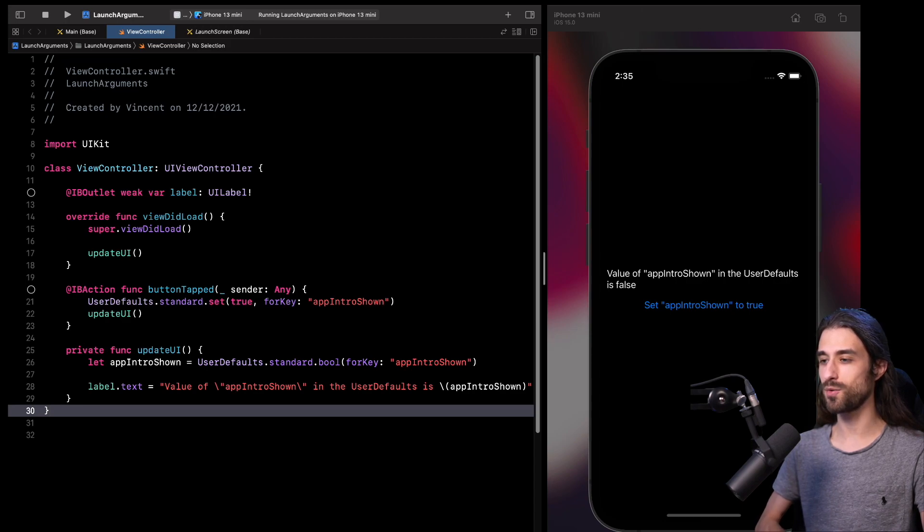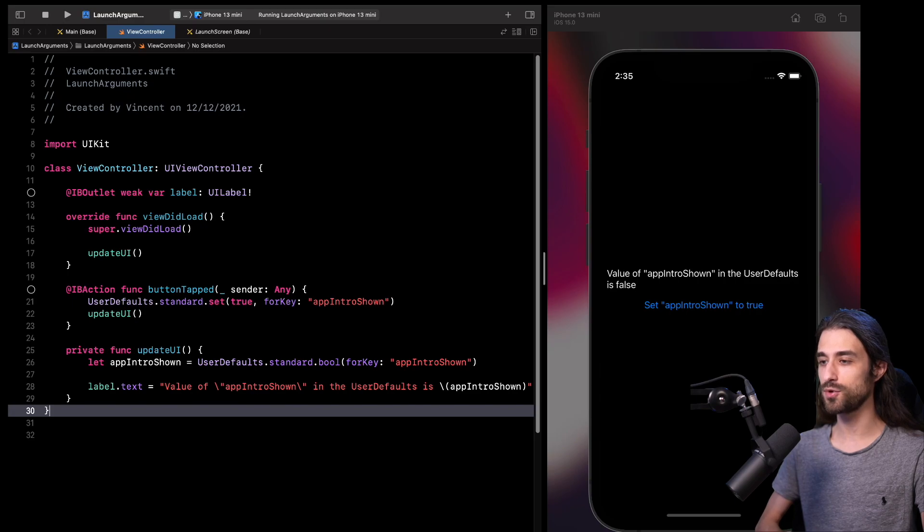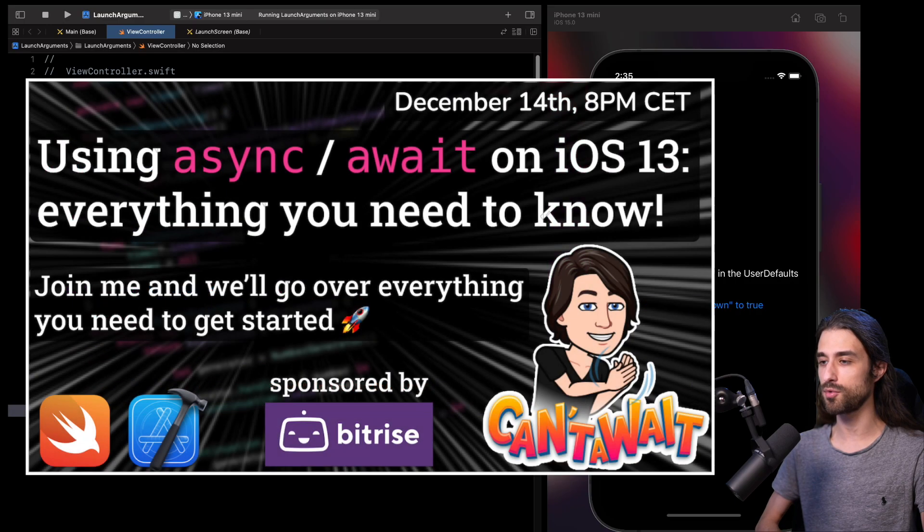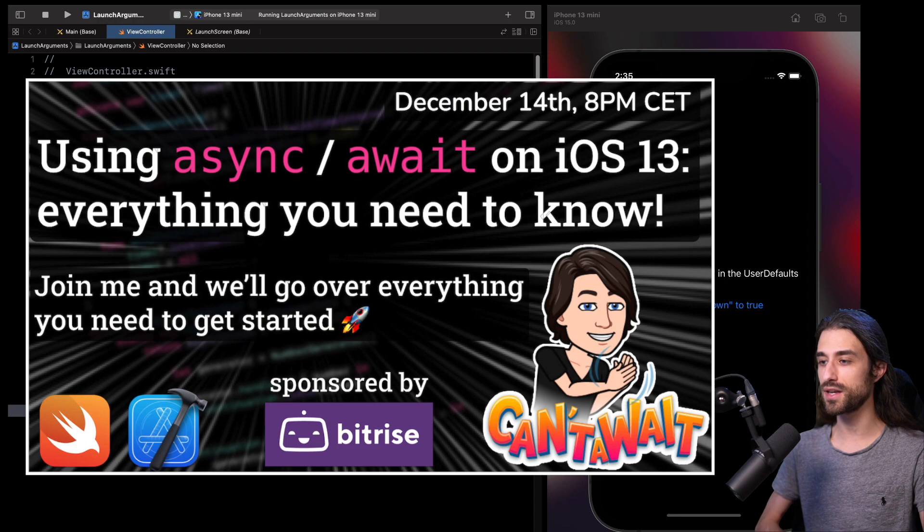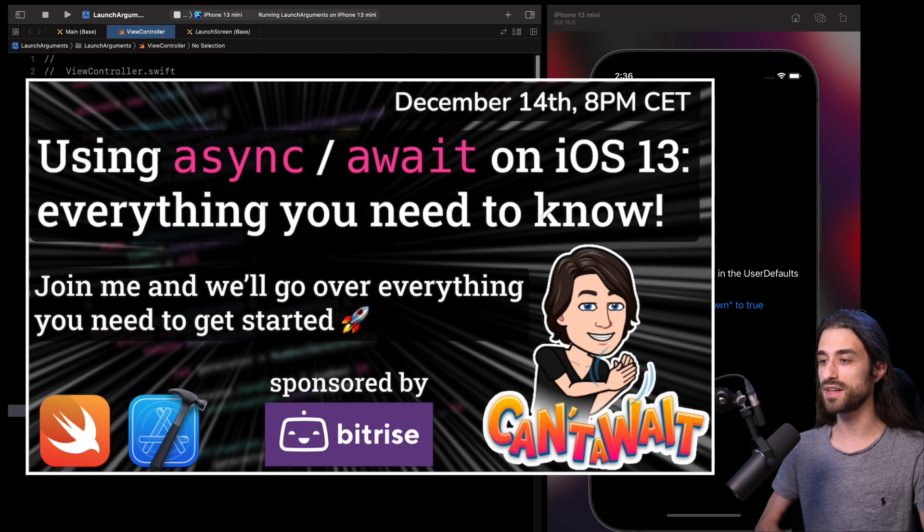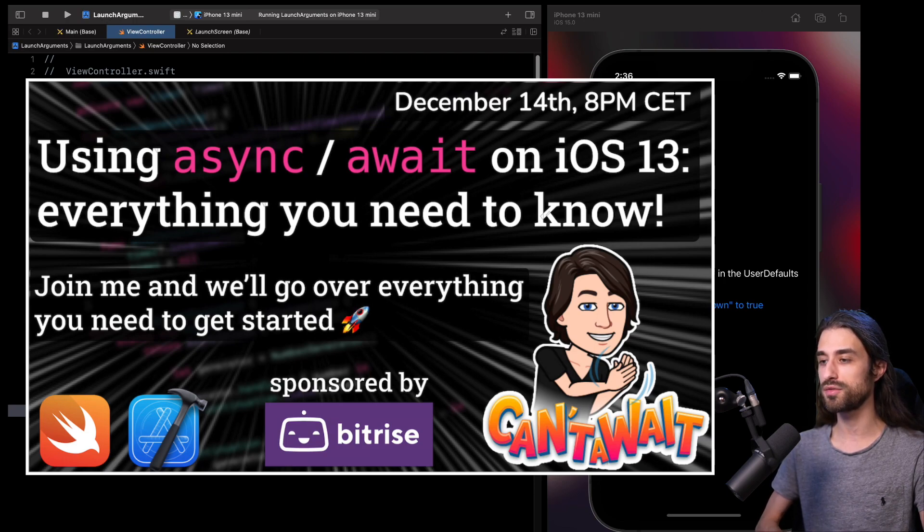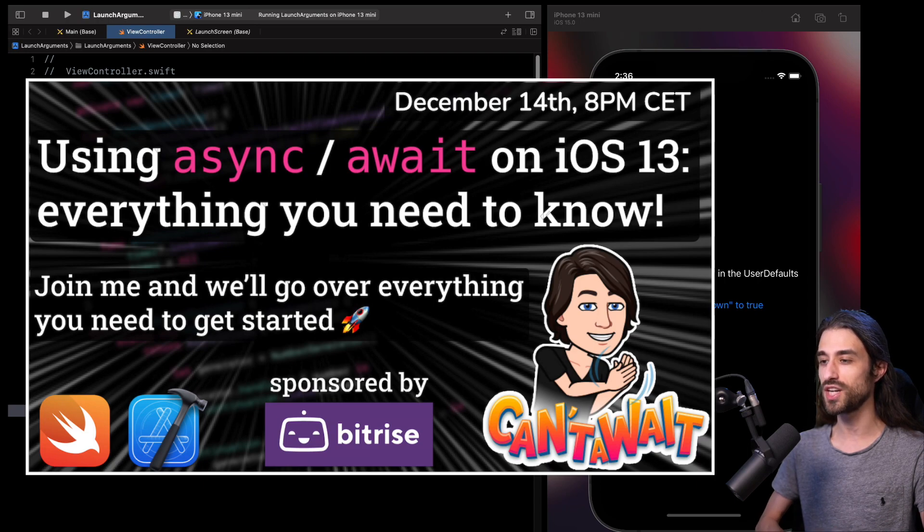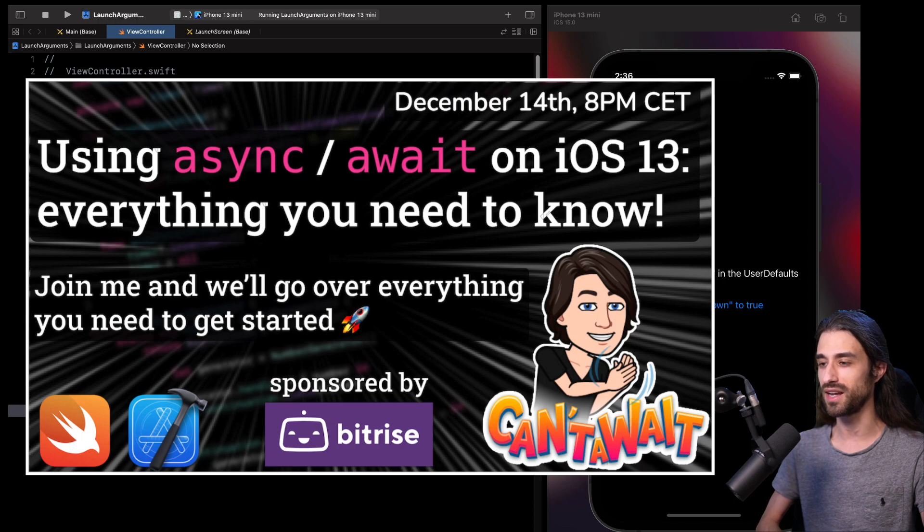But before we begin, I want to remind you of something very cool, which is that later today, I'm going to do a live stream right here on YouTube to show you how we can use the new async await and concurrency APIs in iOS 13. Now that Xcode 13.2 has backported all of these APIs. So if you are interested in the topic, please check the link in the description and join me later today for this live.